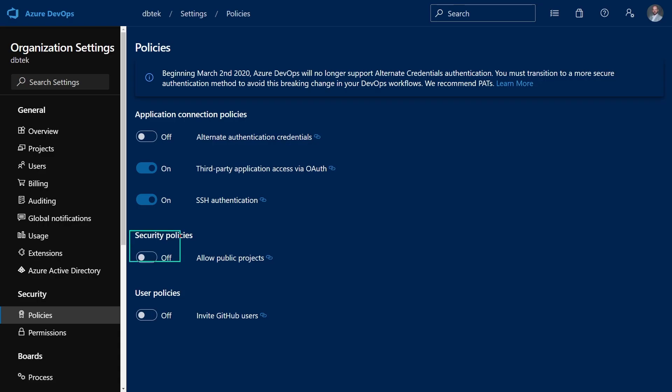Finally, we have the Allow Public Projects policy. As the name says, when enabled, this allows your users to create public projects. It is disabled by default because public projects are visible to anyone that has a link for them. Enable it only if you plan to have your code publicly visible for at least some projects.